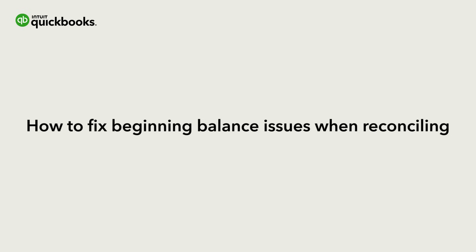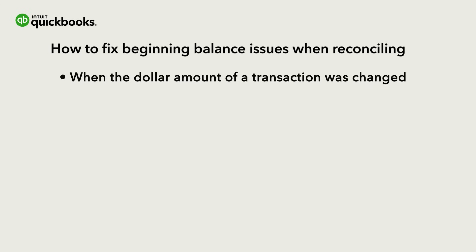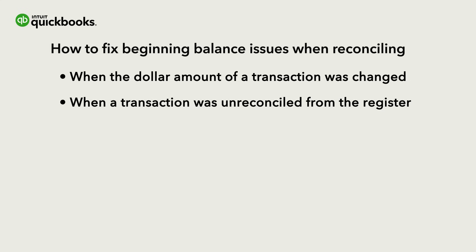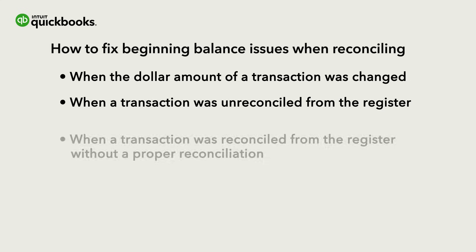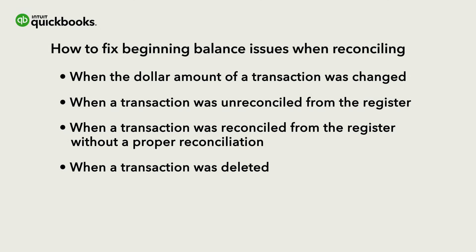Let's go over how to correct your beginning balance when the dollar amount of a transaction was changed, unreconciled from the register, reconciled from the register without a proper reconciliation, deleted, or if there are too many changes and you'd just like to undo a reconciliation. If you're having trouble with your beginning balance during your first reconciliation, check out this video instead, because you may need to enter or adjust your beginning balance journal entry.